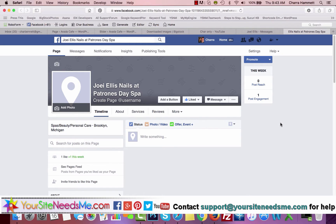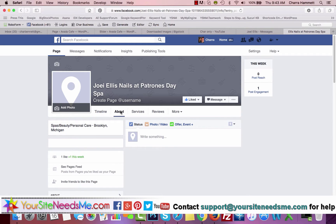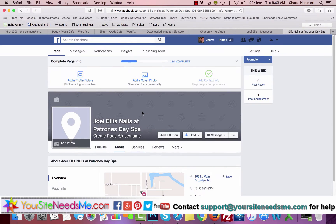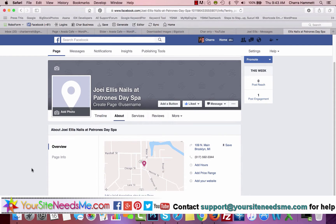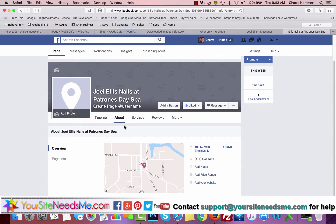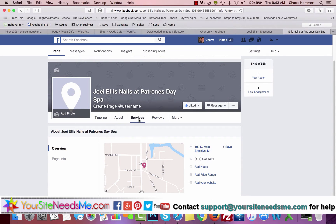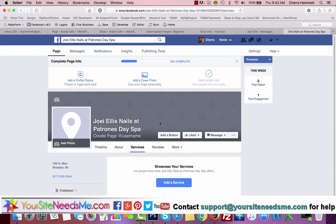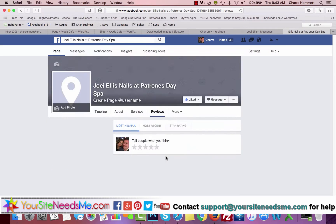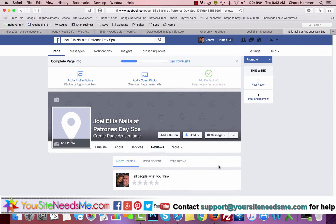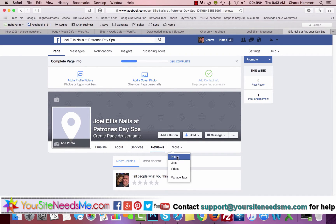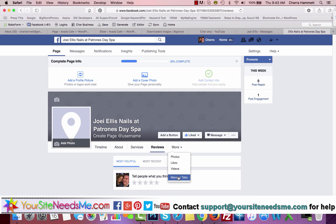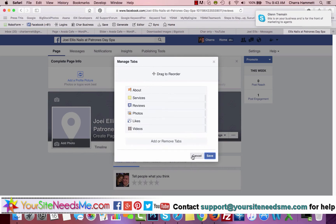Additionally, you have different tabs that you can put up and put information in, like About, Services, Reviews. Reviews is where people will review you. You also have Photos, Likes, Videos, and you can manage your tabs here.